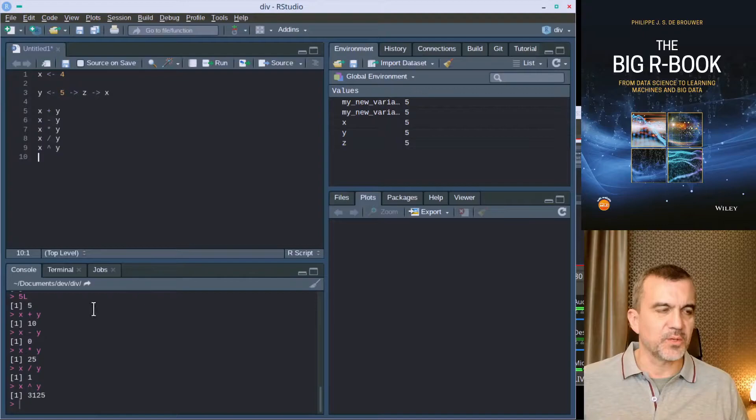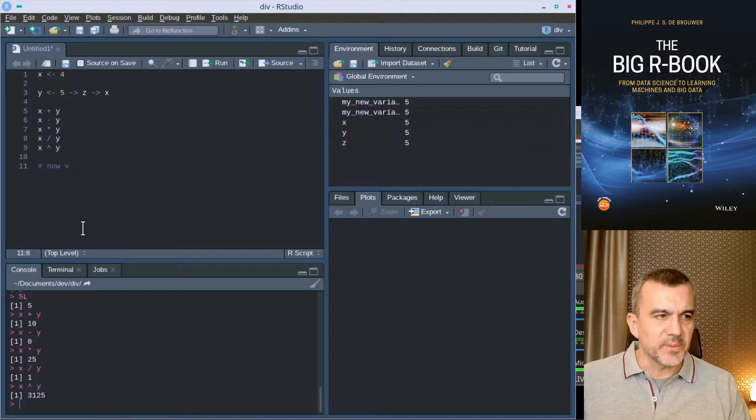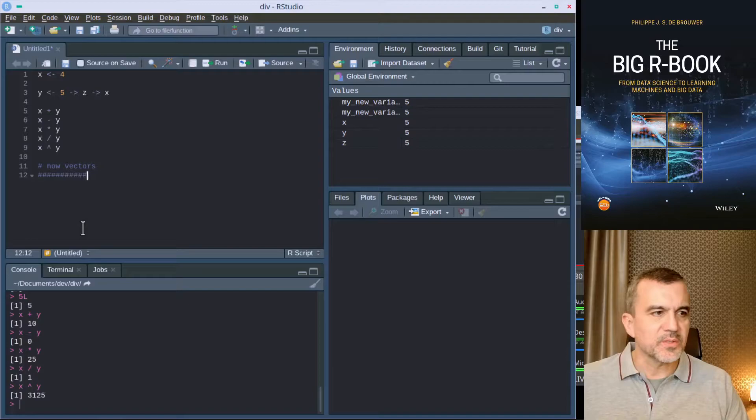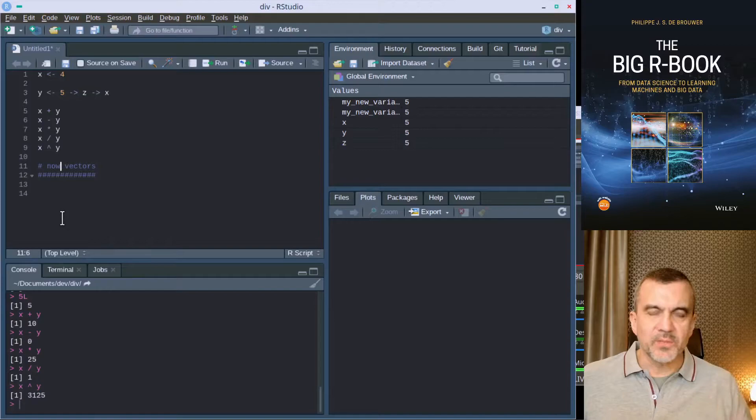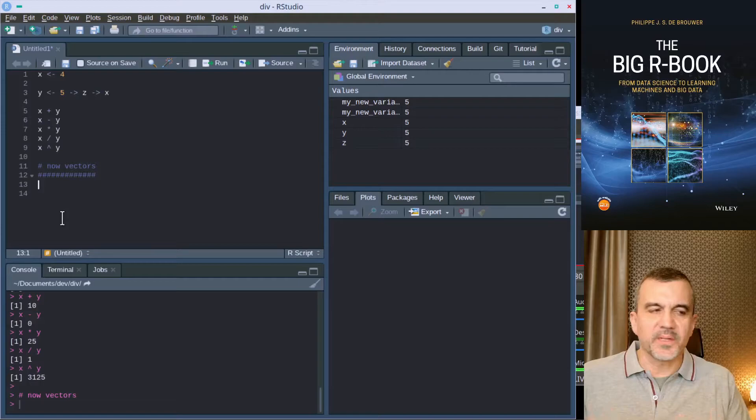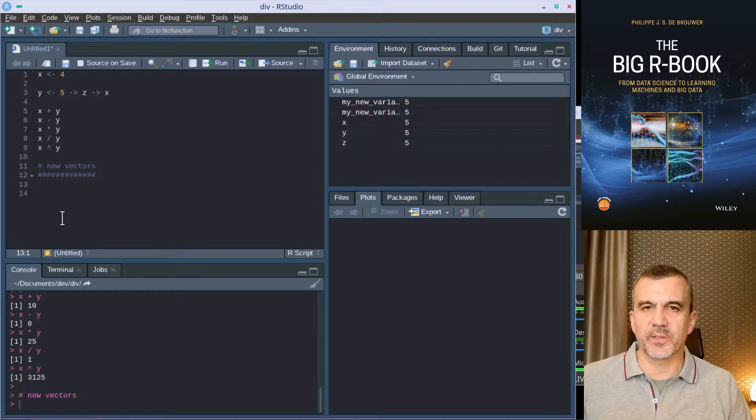In your text file you can have additional lines that are only for you. For example, now vectors. You see this line that starts with a pound sign will never be executed in R. Nothing particularly happens when I execute that line. So this means it is just for you as a reader, as a human, to understand better what's going on in the code.